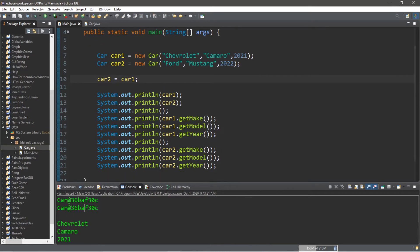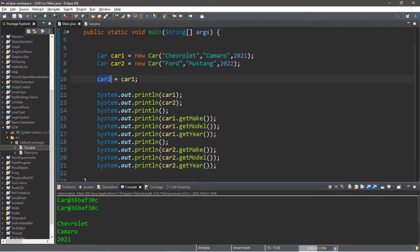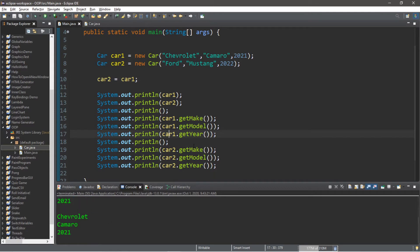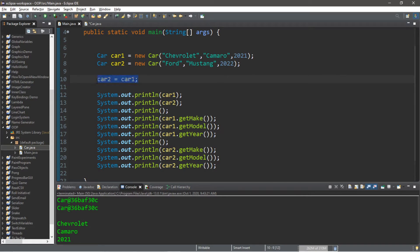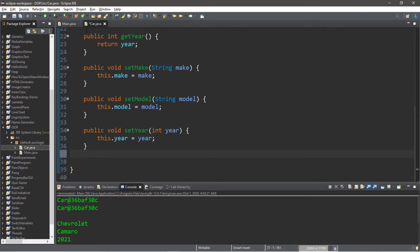That's because car two and car one are now the exact same car — they have the same address. What we actually did was give car one two different names. For all intents and purposes, car one is referred to as both car one and car two because they share the same address in memory. So even though it appears the values copied over, they're really just pointing to the same car in memory.